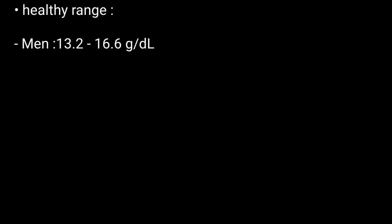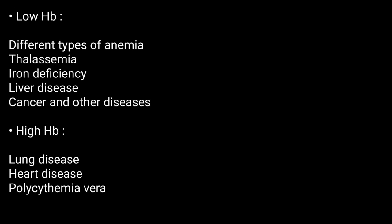Results and interpretation: the healthy range for hemoglobin for men is 13.2 to 16.6 grams per deciliter. For women, this is 11.6 to 15 grams per deciliter. Low and high hemoglobin levels may be a sign of the following conditions.